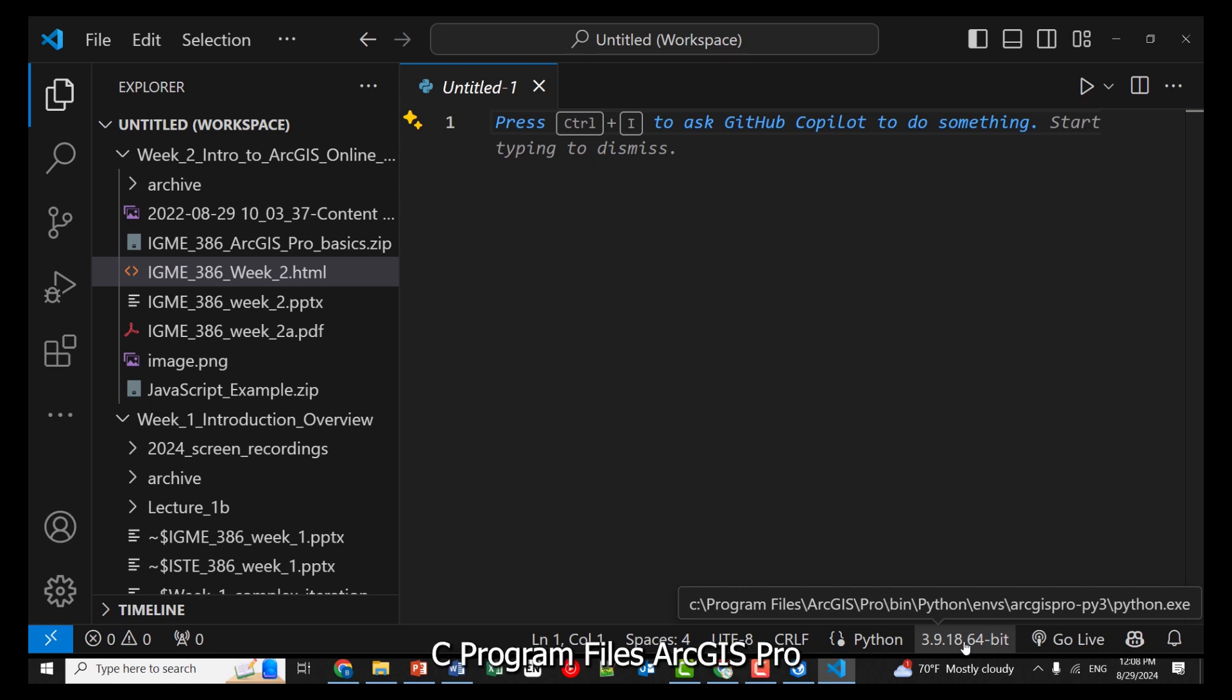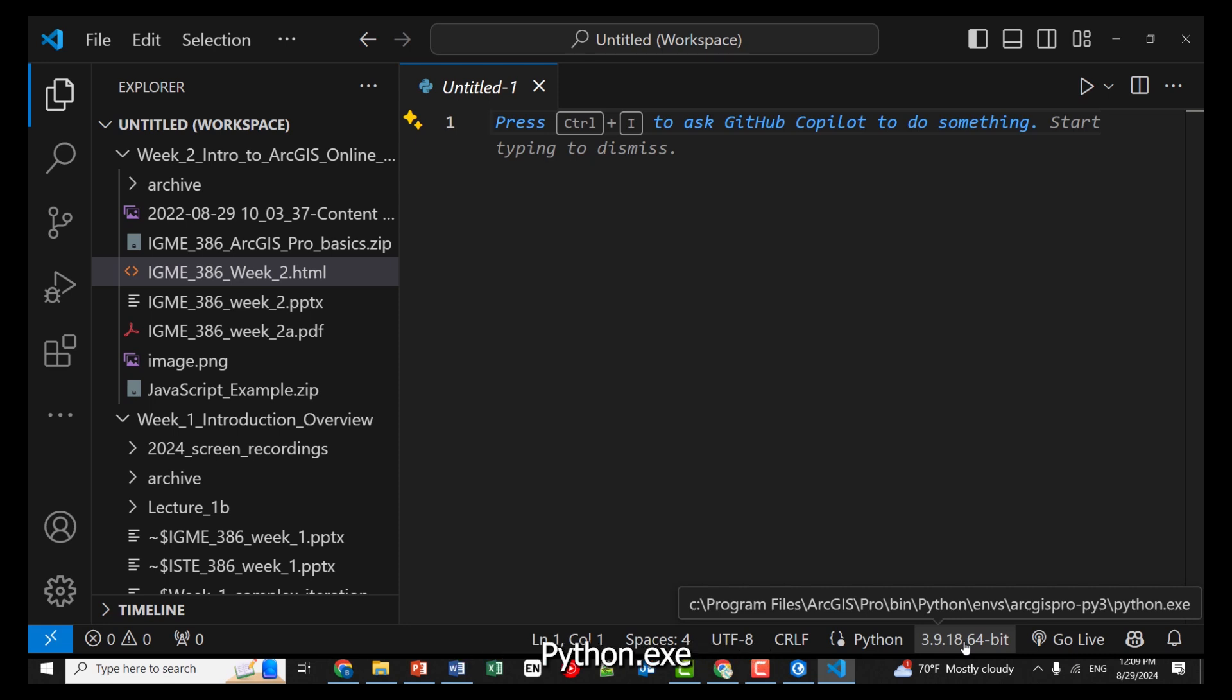C Program Files, ArcGIS, Pro, Bin, Python, Environments, ArcGIS Pro, PY3, Python, EXE.